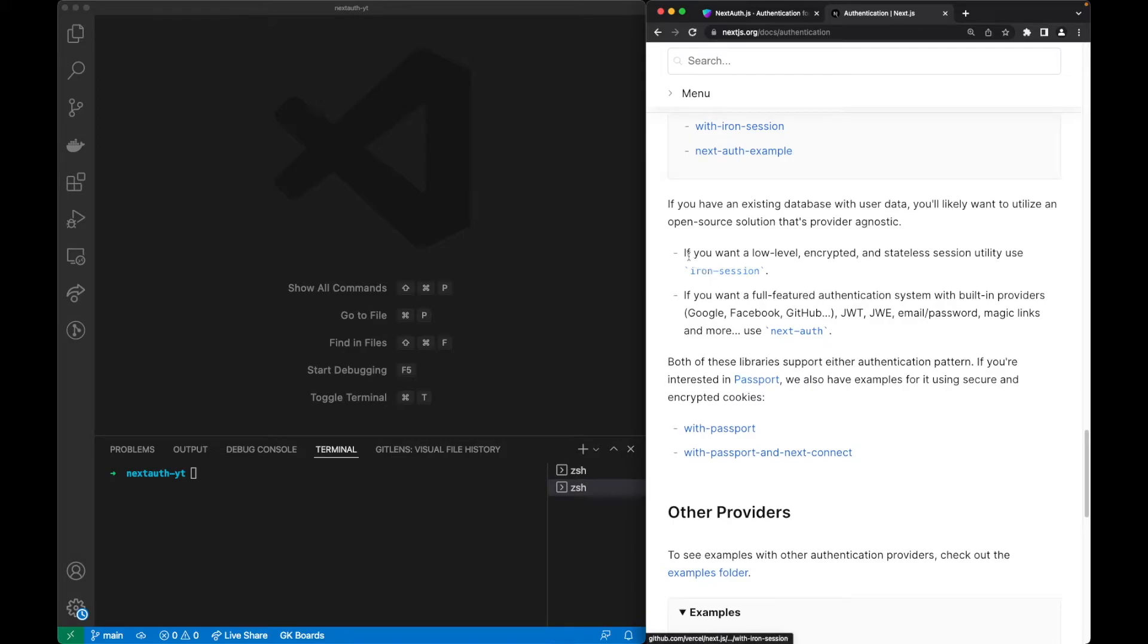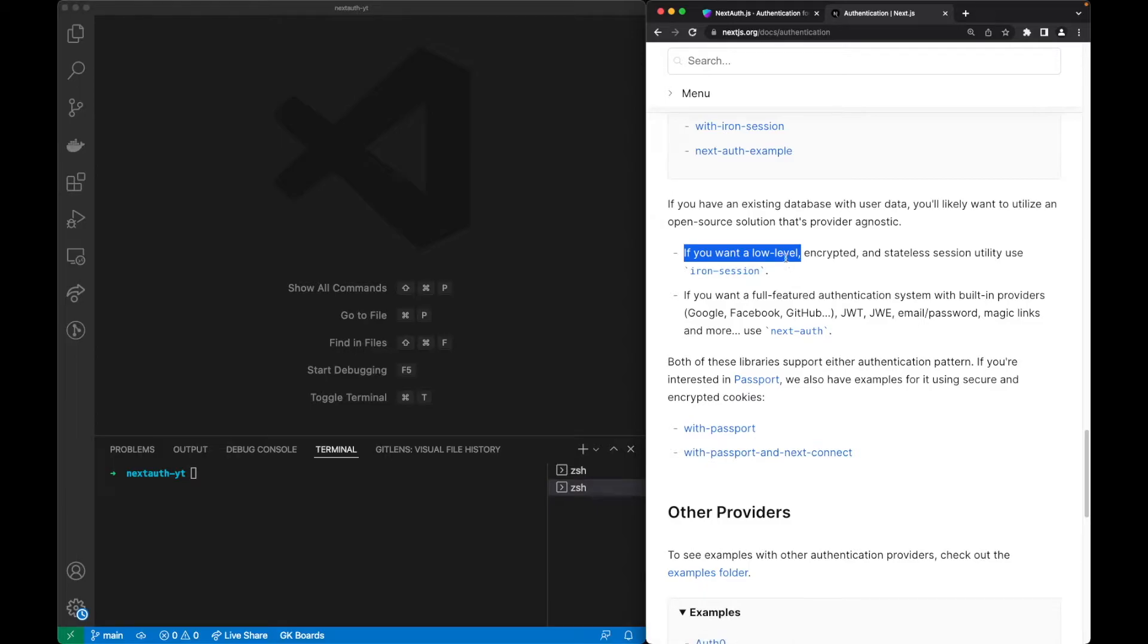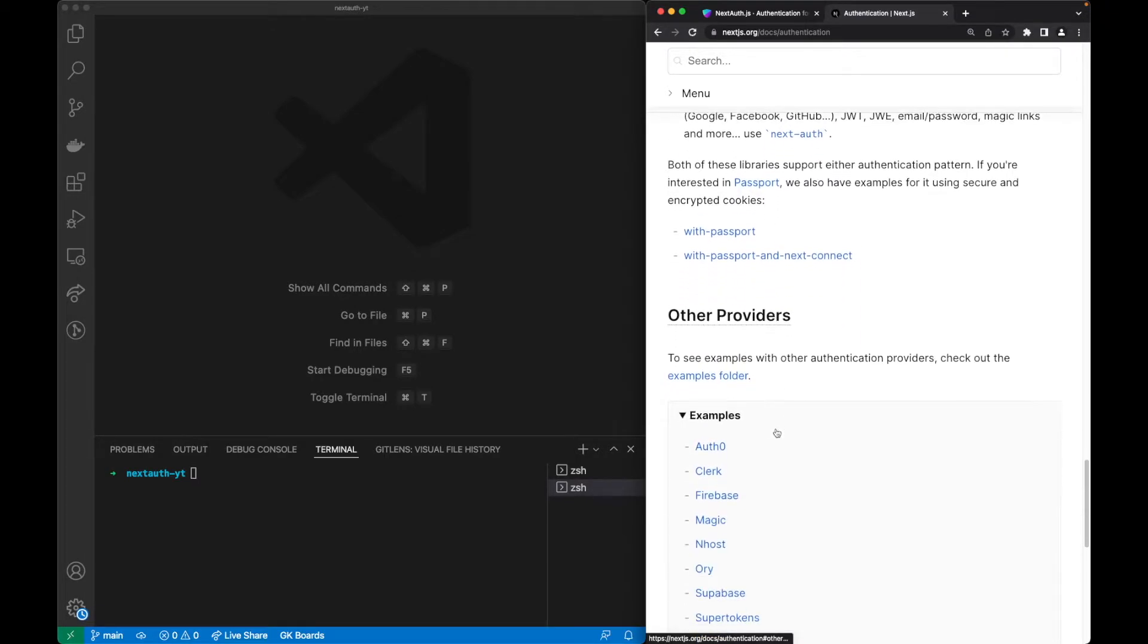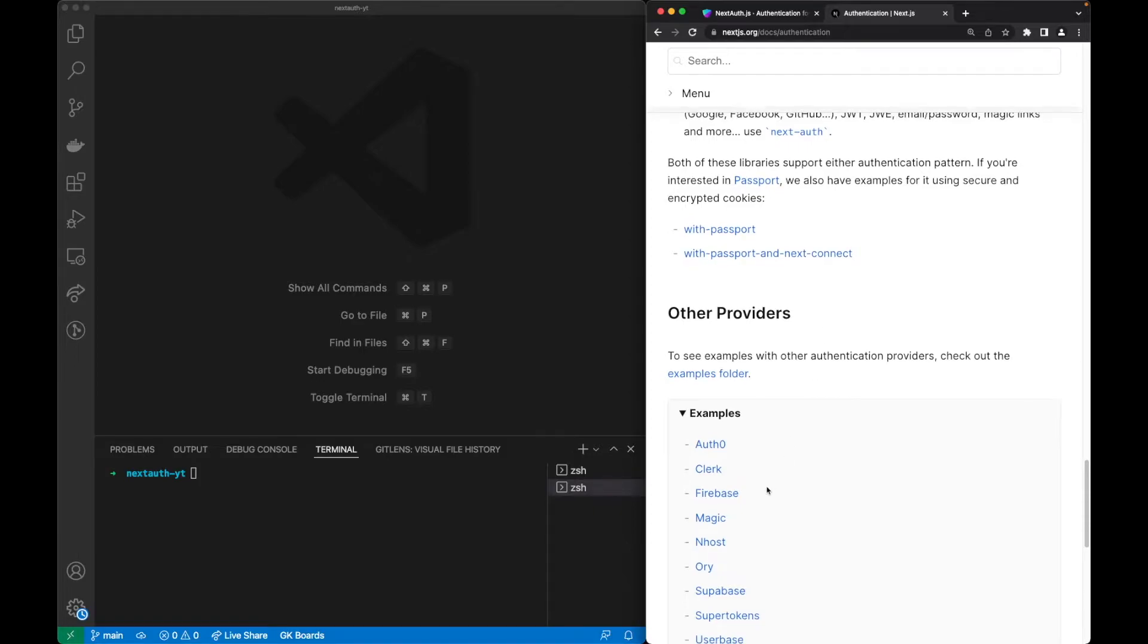If we want to have a low-level one I would go for IronSession, but low-level is too much to start off an application. We can go to the other end of the spectrum which is another provider such as Firebase, a complete authentication service that does everything for us.